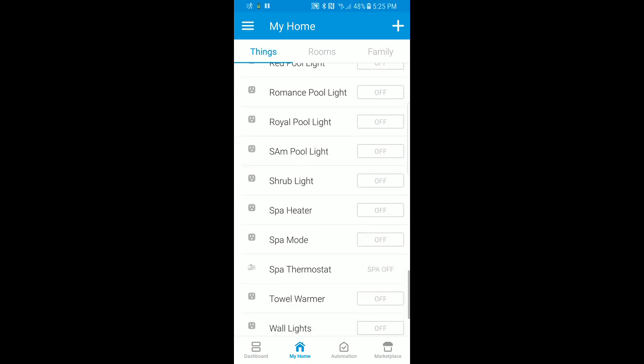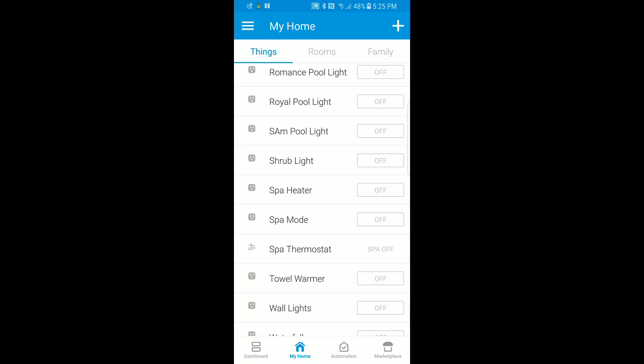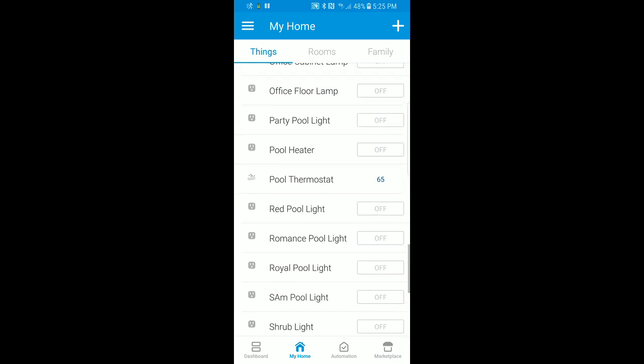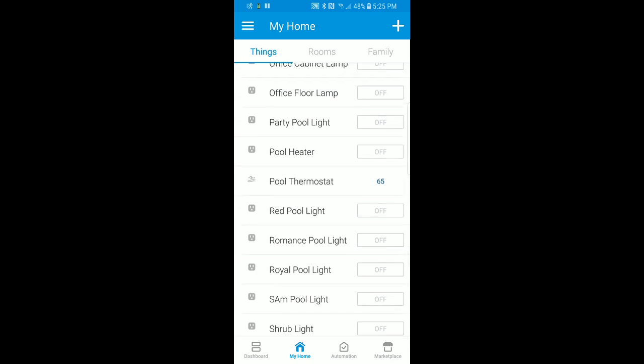Right now the spa thermostat isn't displaying a temperature because I'm in pool mode, so the spa is actually off. In addition to the spa thermostat and pool thermostat, I have a pool heater and a spa heater switch. The reason I did that is because Amazon Echo doesn't support changing the thermostat's heat setting or mode via voice control, so I added an additional switch to be able to turn on the pool heater or spa heater without having to go to the app.